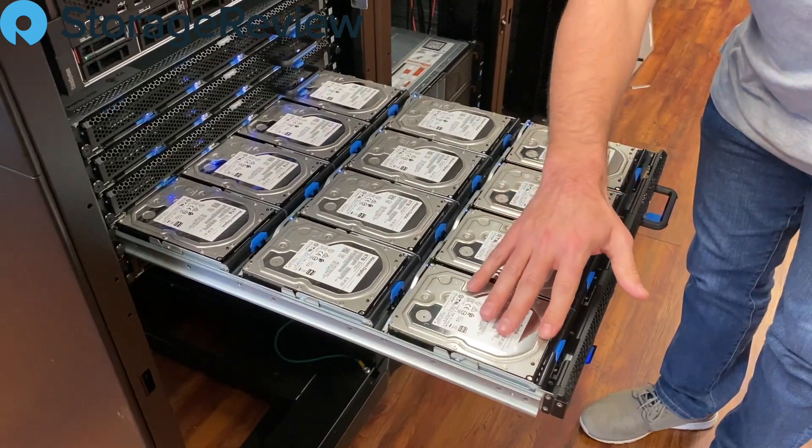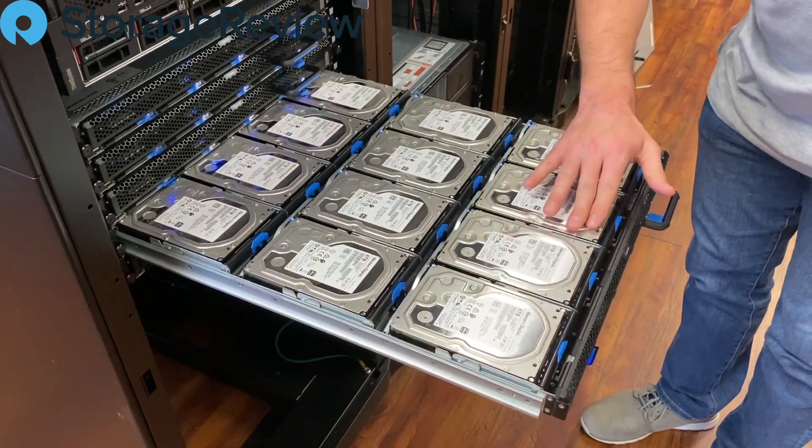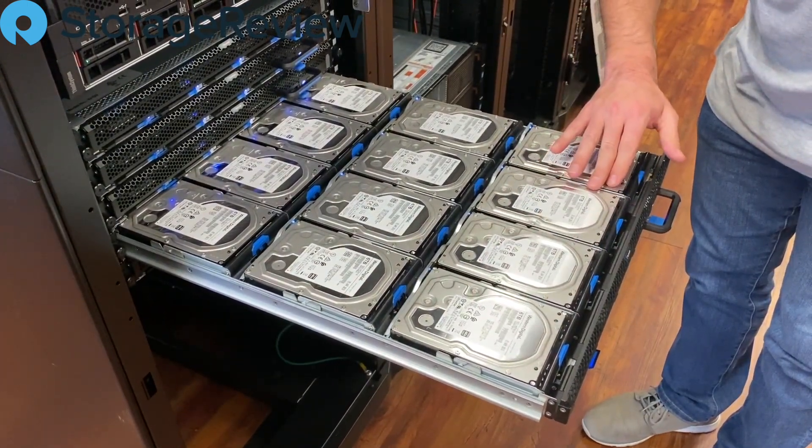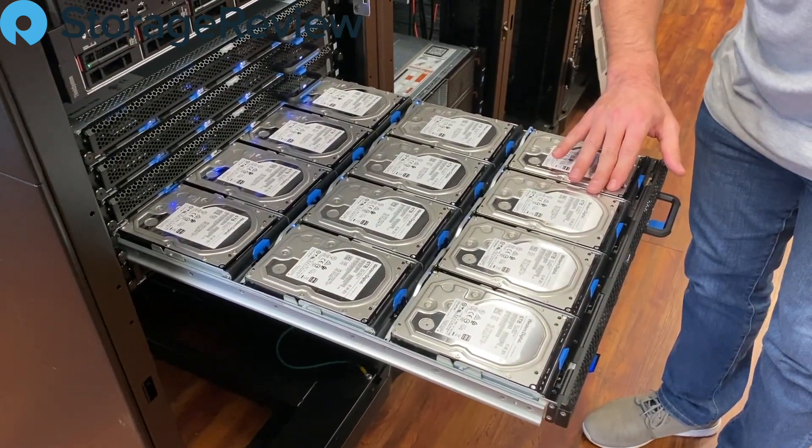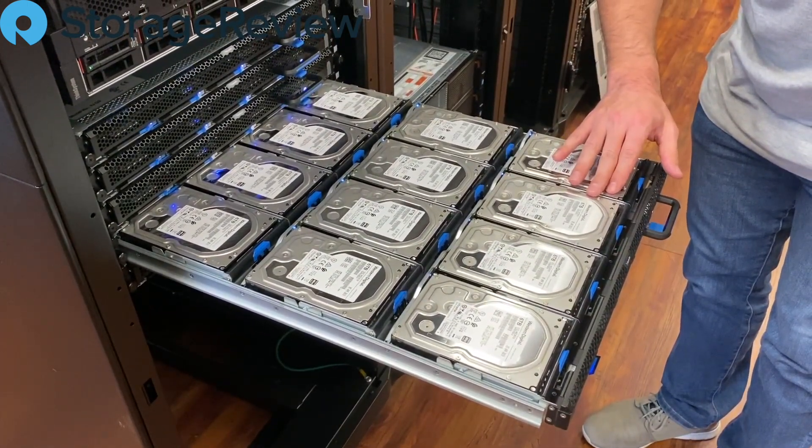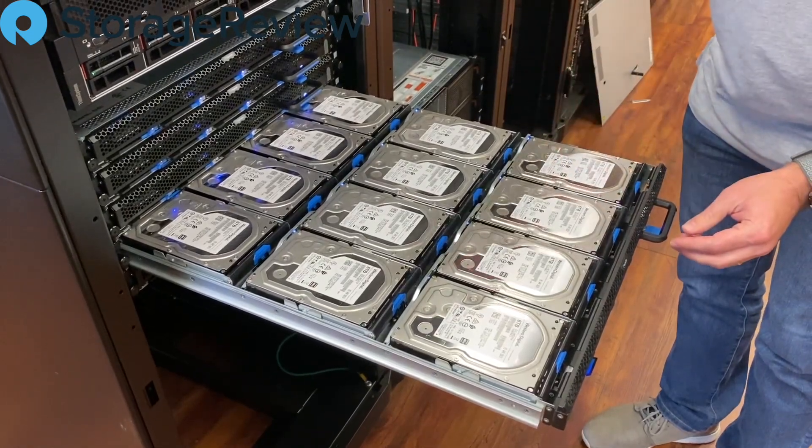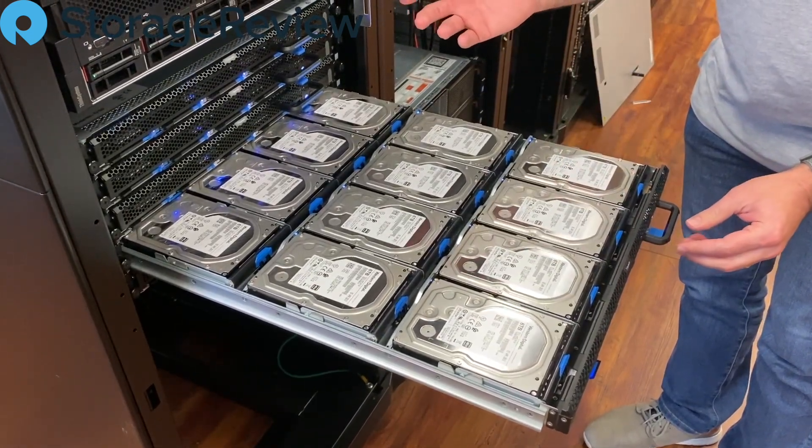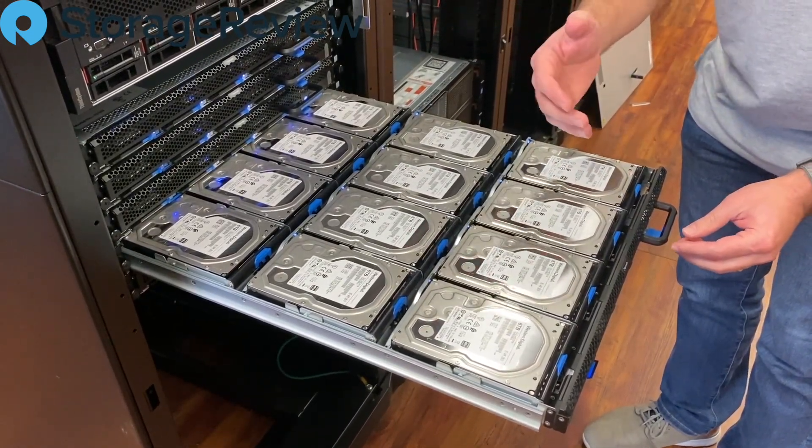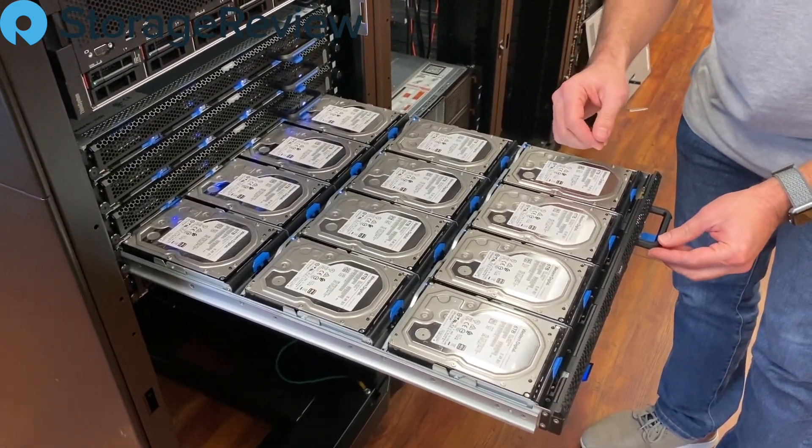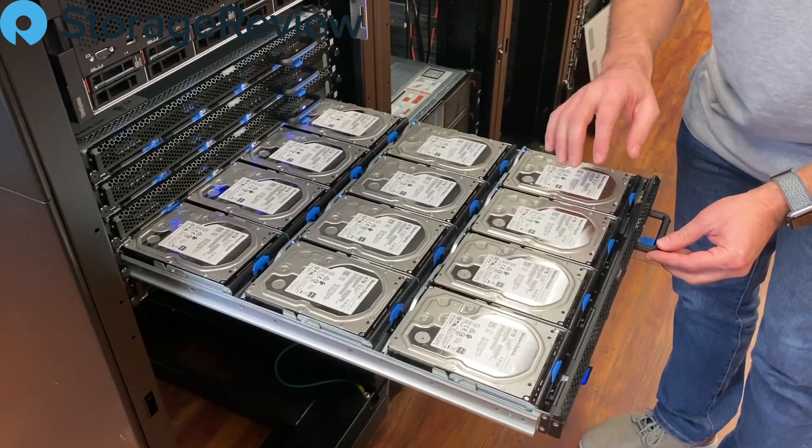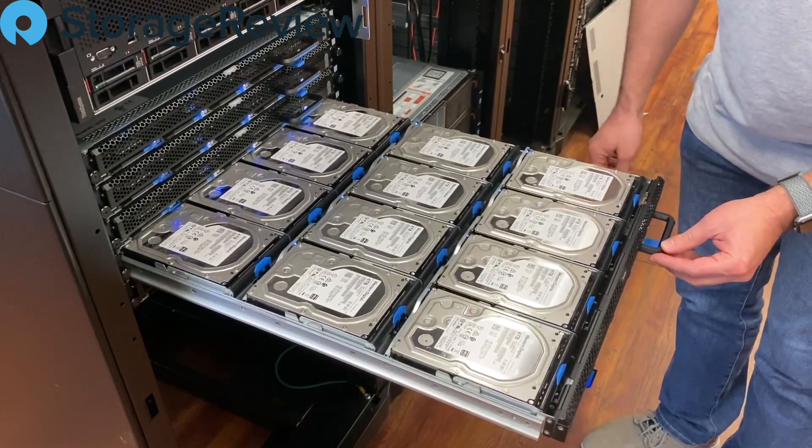And what you can't see is underneath here there are four Micron SSDs that are used for cache. So 25GB on the back end helps take advantage of the capabilities of the flash in the hybrid configuration.